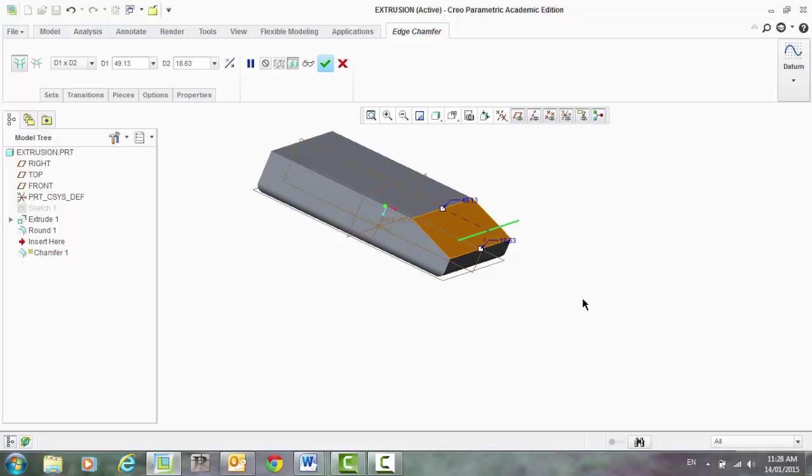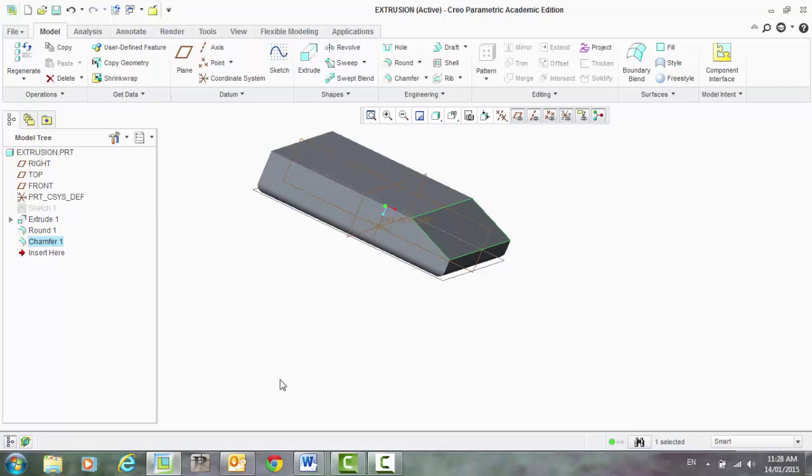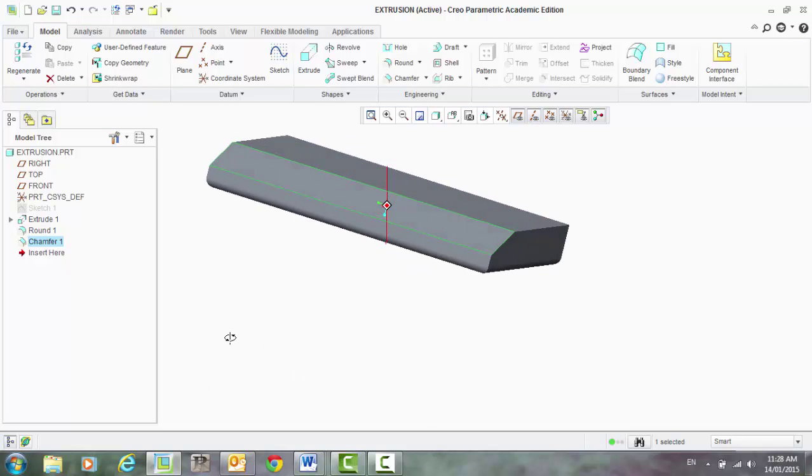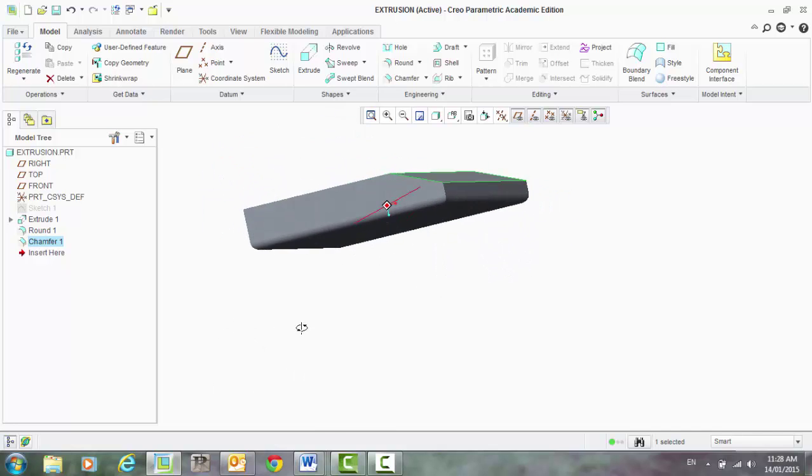Once you're happy with what you have, select okay, and that's your chamfer.